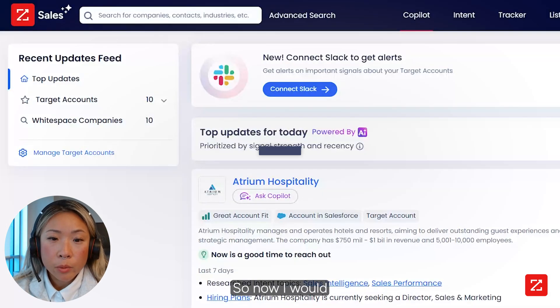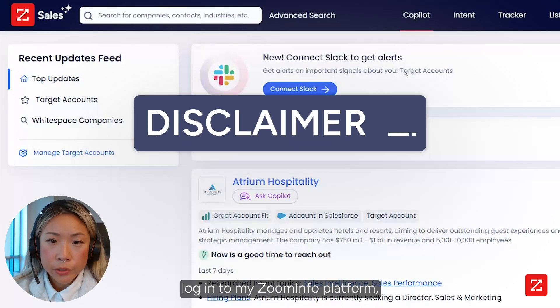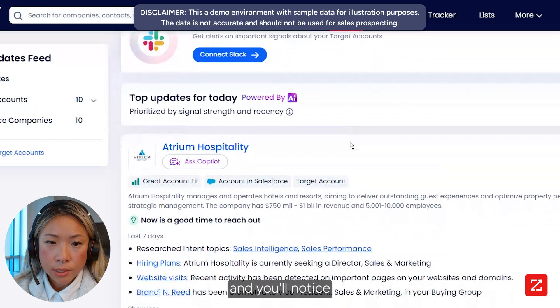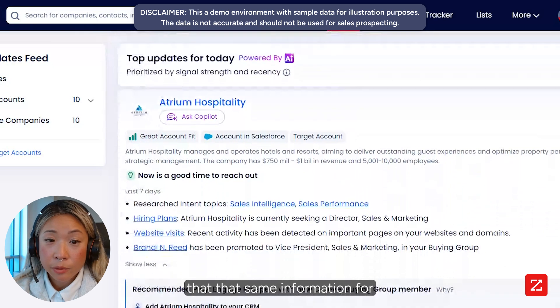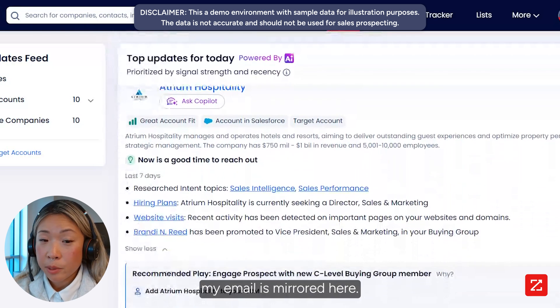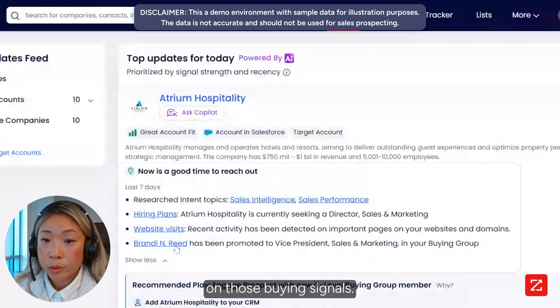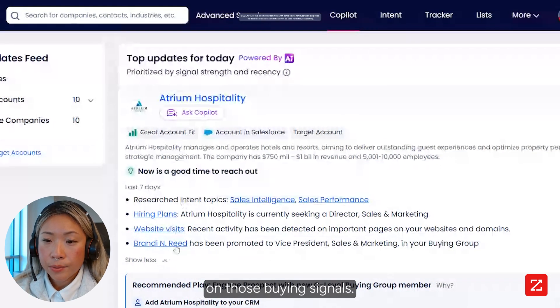Now I would log into my ZoomInfo platform. You'll notice that the same information from my email is mirrored here — this is where I'll take action on those buying signals.